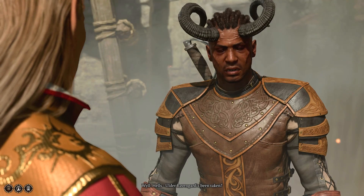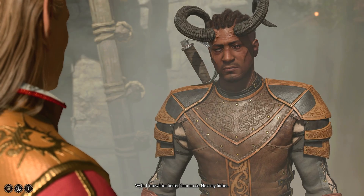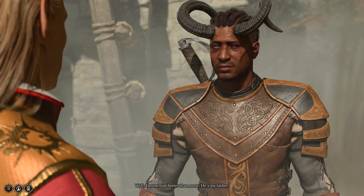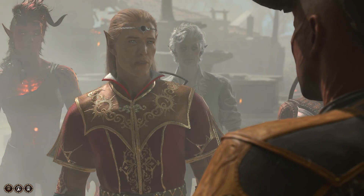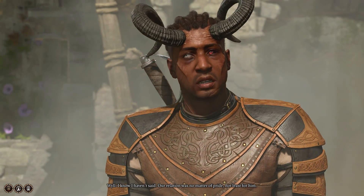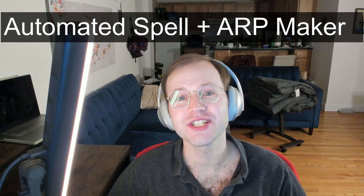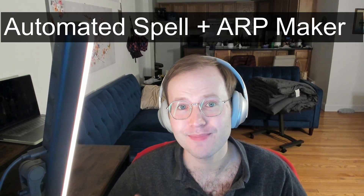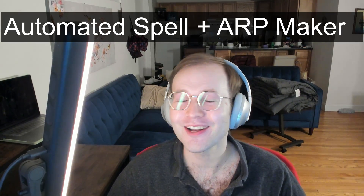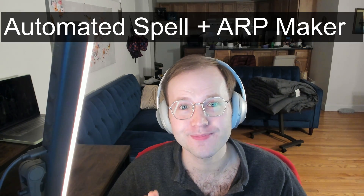Today I'm announcing the release of an upgraded Polymath program: Polymath 2. Available on Nexus Mods at the link in the video description, this upgrade brings two significant features: automated production of custom abilities and spells, and automated production of custom action resource points.